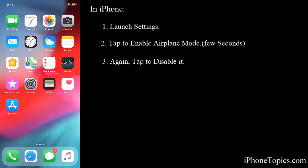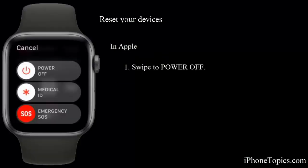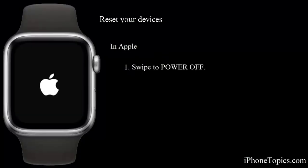Tip number two: restart your devices. Restart your Apple Watch and as well restart your iPhone.